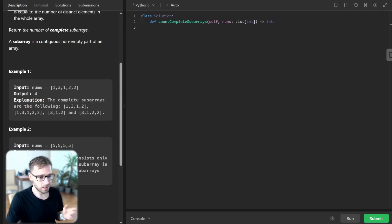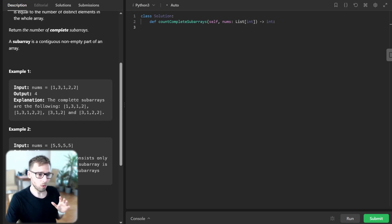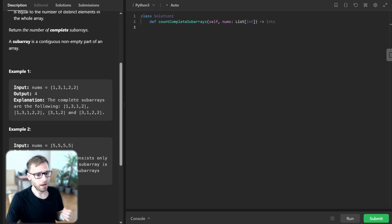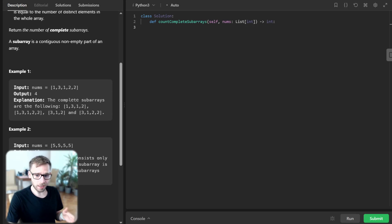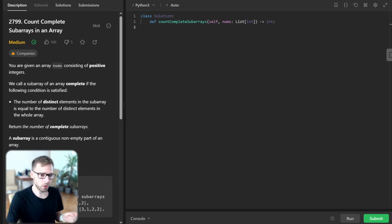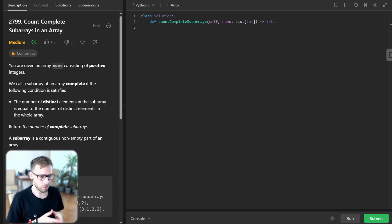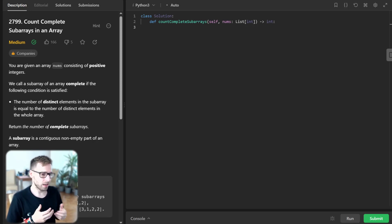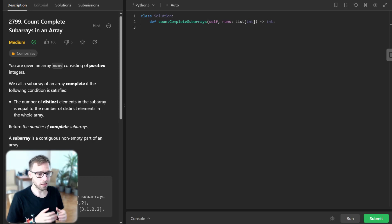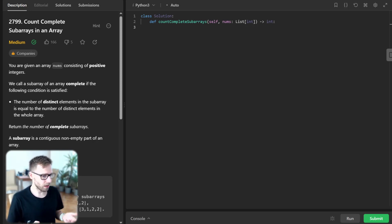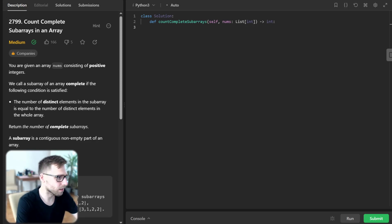Let's dive into our function. It's called countCompleteSubarrays and takes a list of integers as input. We'll use a sliding window approach for this problem. For each right boundary of the window, we move the left boundary to the right until the number of distinct elements in the window is less than the number of distinct elements in the entire array. The number of complete subarrays ending at the right boundary is then the size of the array minus the right boundary. Let's implement it step by step.